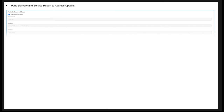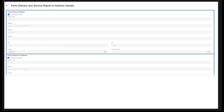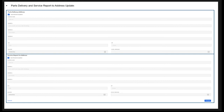For Parts Delivery and Service Report to Address update, by default the Use Owner Location box will be checked. If the part delivery address is different from Owner Location, uncheck the checkbox and enter the address details manually. Similarly, you can enter the Service Report to Address and click Proceed.